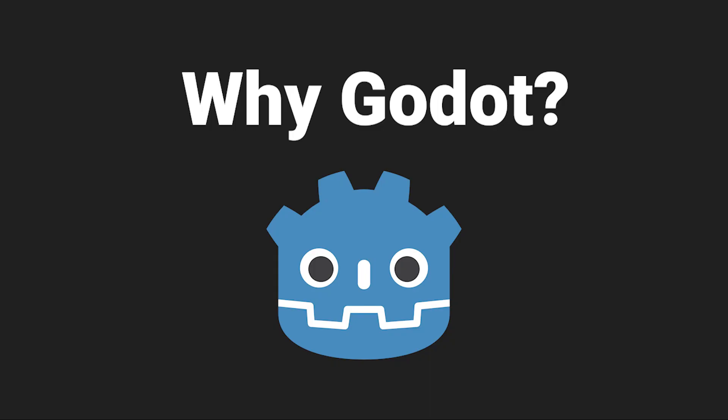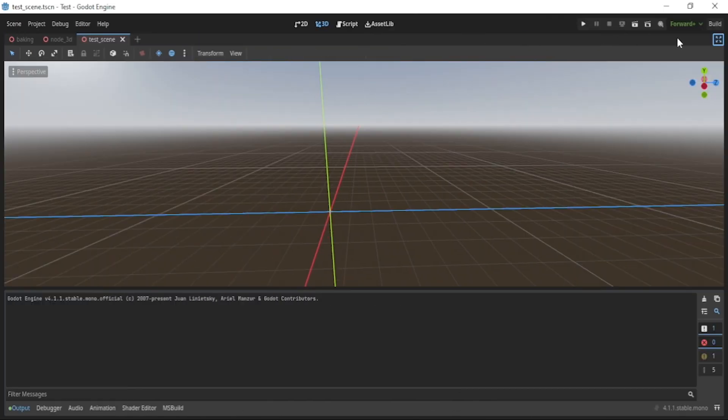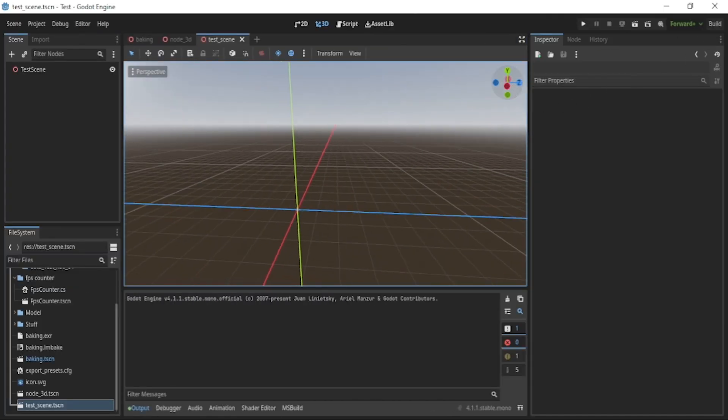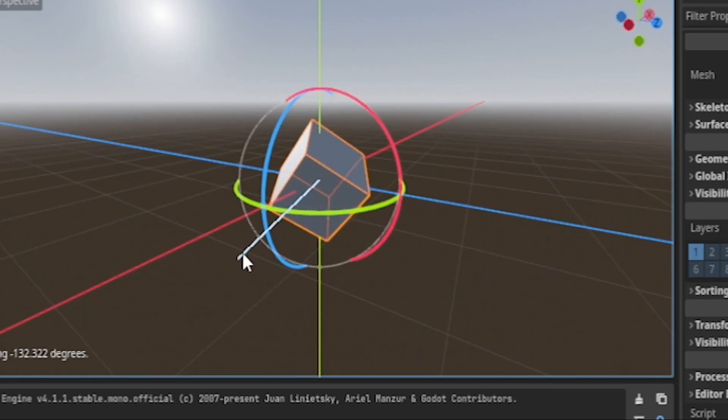Why Godot you might ask? Because there's no way this potato is running Unreal. Right off the bat the UI kinda reminds me of Blender, the editor takes a bit getting used to. Why can't I rotate in 3D?